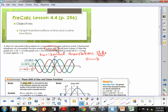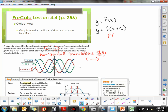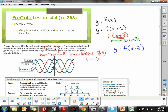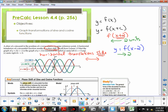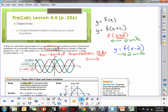Connecting this back to our prior learning: we've had y equals some function f at x. If we look at f at x plus c, it's going to move it horizontally left or right. For example, f at x plus 2 is counterintuitive — it actually slides the graph left 2 units. If we had y equals f at x minus 2, the counterintuitive idea means it moves 2 units to the right. That's what we did before, and the same thing holds true for these phase shifts.